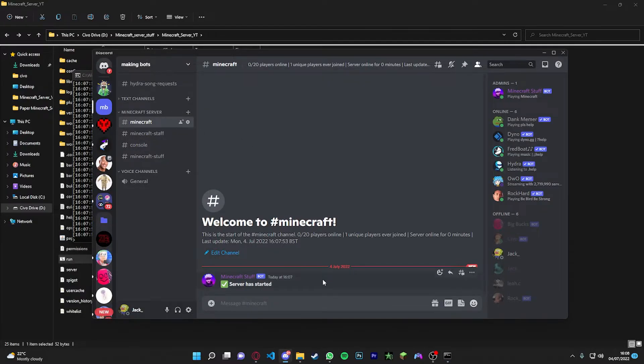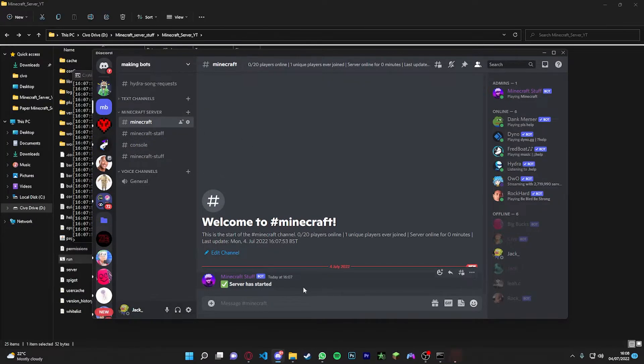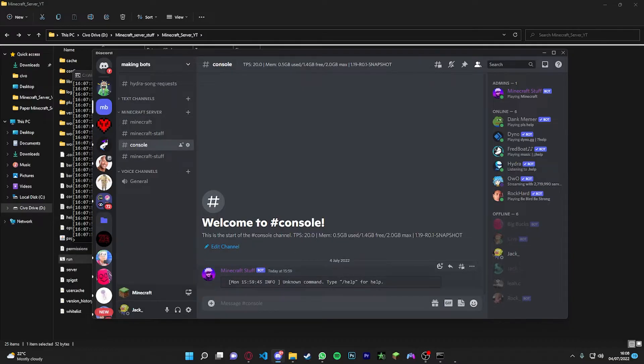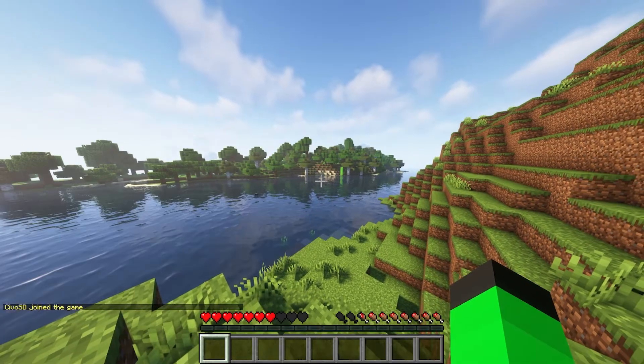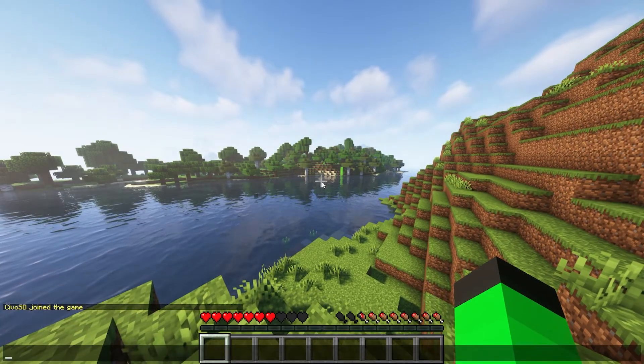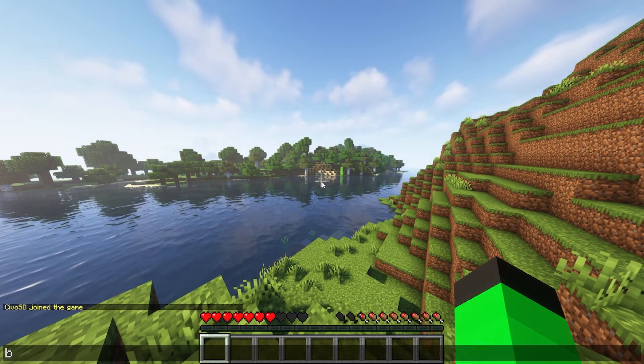So if we open up our Discord in our Minecraft chat, the global one, it's going to say your server has started. In the console, it's going to say just this because nothing is happening.